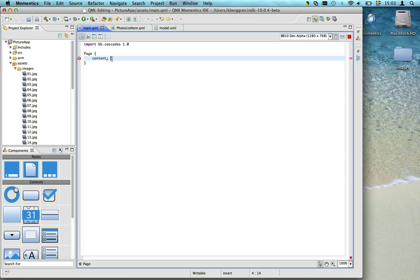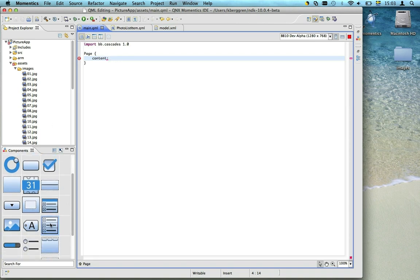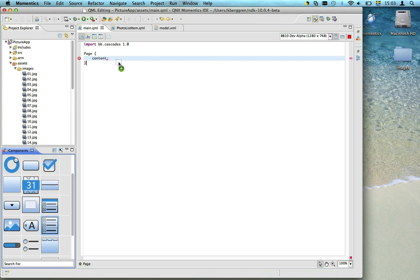Now in the main.qml, we need to add list view. Just drag and drop the list view snippet in, and there we have it.